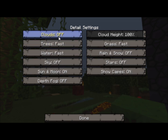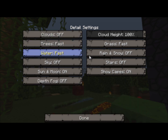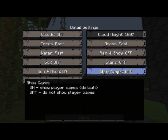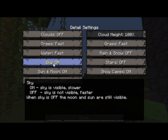Now into the details. Keep clouds off — it does affect FPS and it's also just a preference. Trees, water, and grass — keep them on fast. Snow, rain, and snow off. Stars off. Capes and sun and moon are preference. Sky does affect FPS marginally. Depth fog — keep that off.